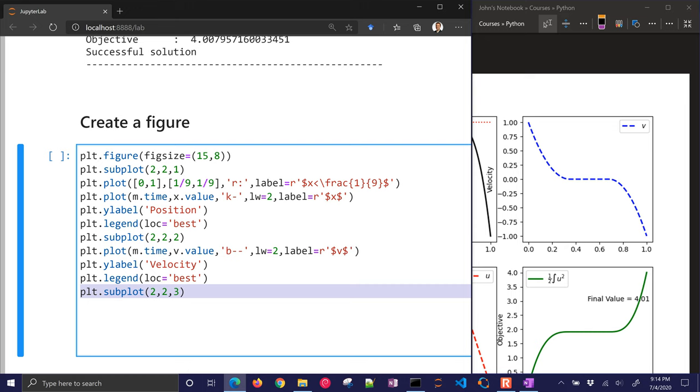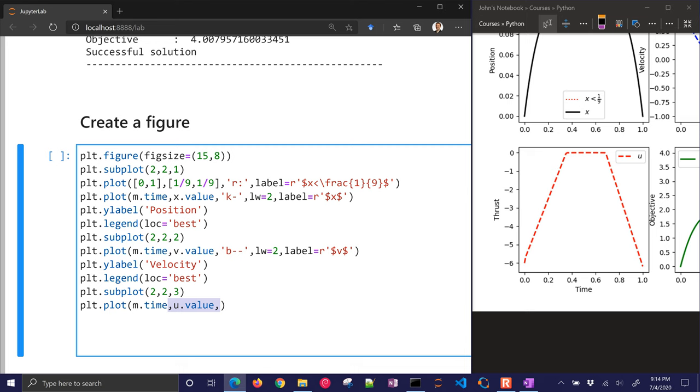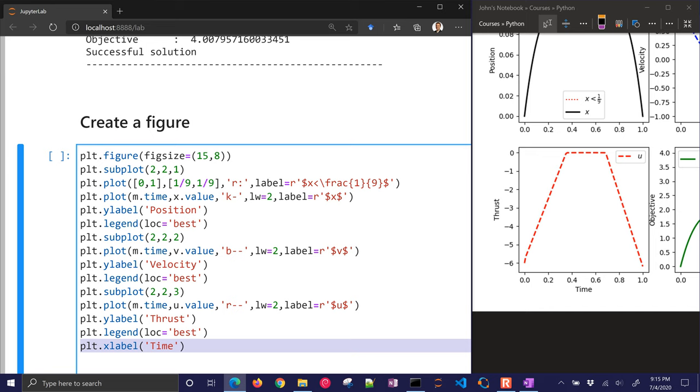Let's go down to the third subplot here. Here's the u value. This is the acceleration. And I'm going to do a red dashed line, and give it a label. And there's the y label thrust with the legend.